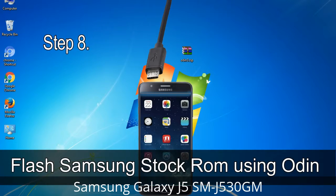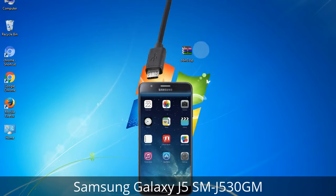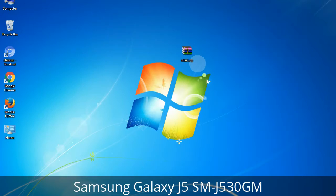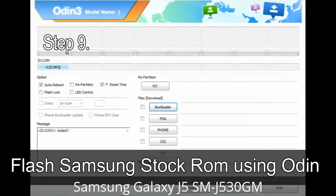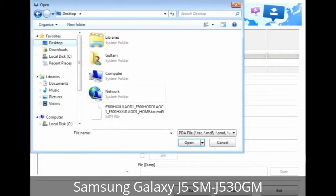Connect your phone to the computer. Step 8: Once you have connected the phone to the computer, Odin will automatically recognize the device and show an 'Added' message at the lower left panel. When your device is connected, one of Odin's ID/COM boxes will turn yellow and display the COM port number. Step 9: Then, once your device is detected by Odin, click on the button and select the tar.md5 file that you have extracted.